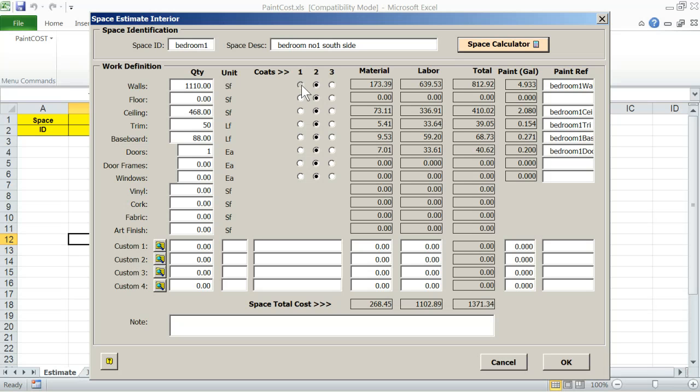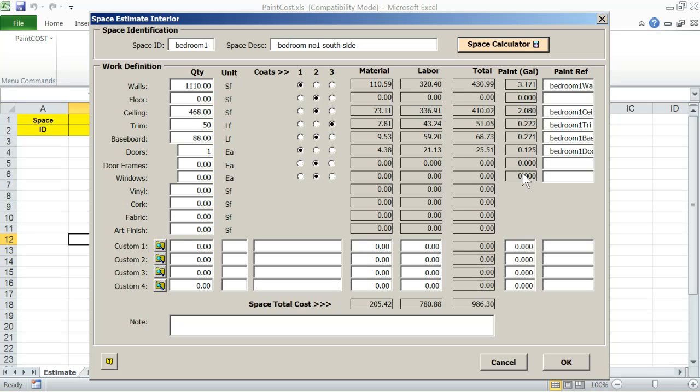One coat trim, three coats doors, one coat. Notice how the dollar figure, the cost change as well as the paint in gallons change as I change the number of coats and as I change the quantity.